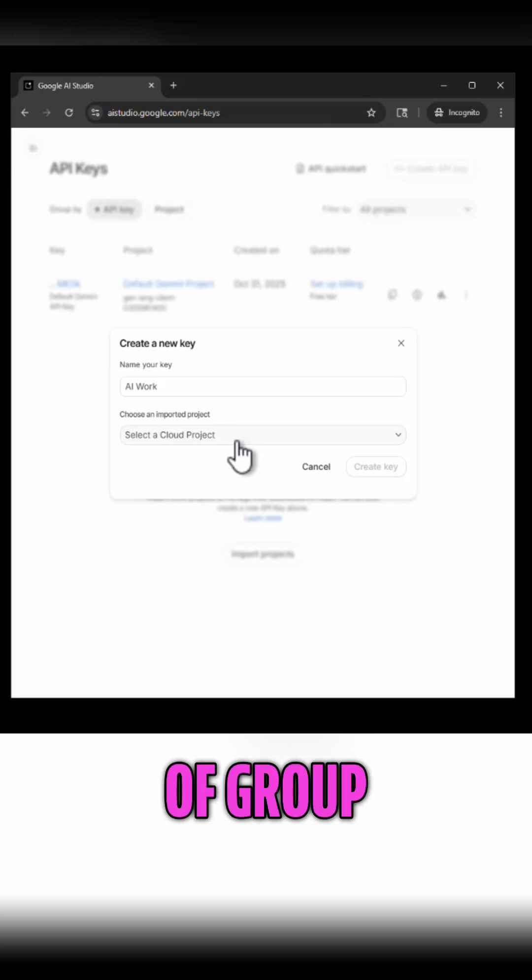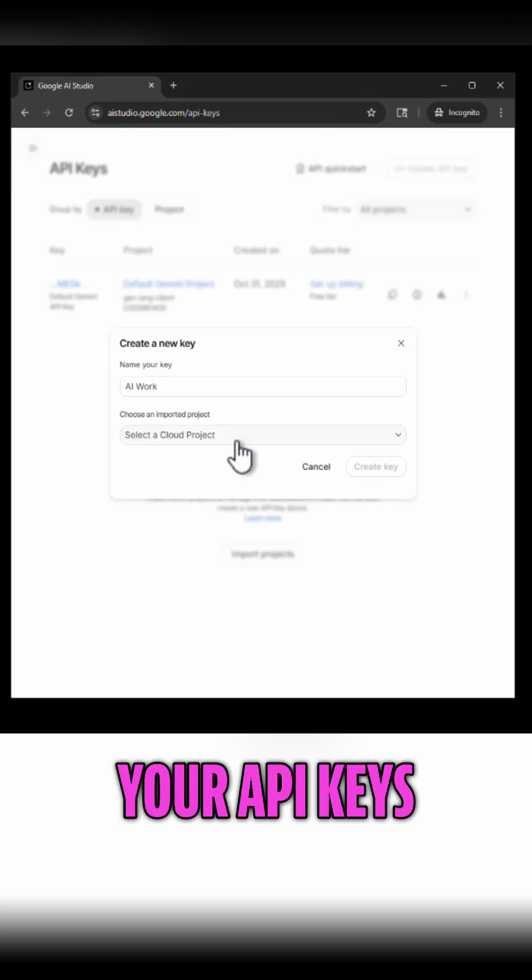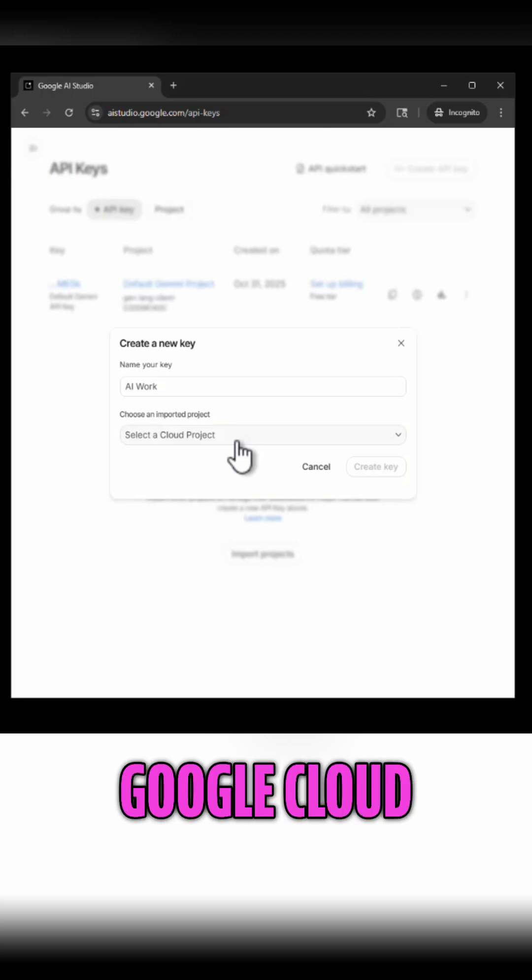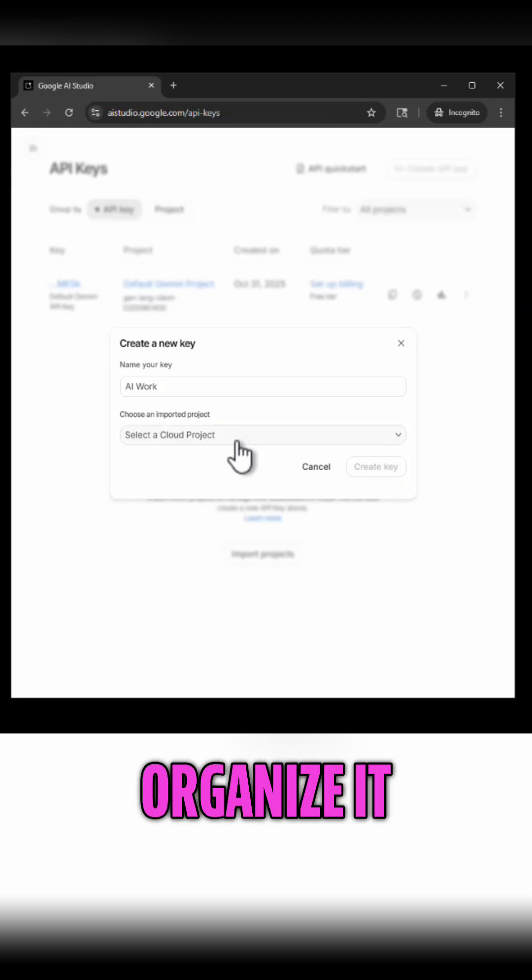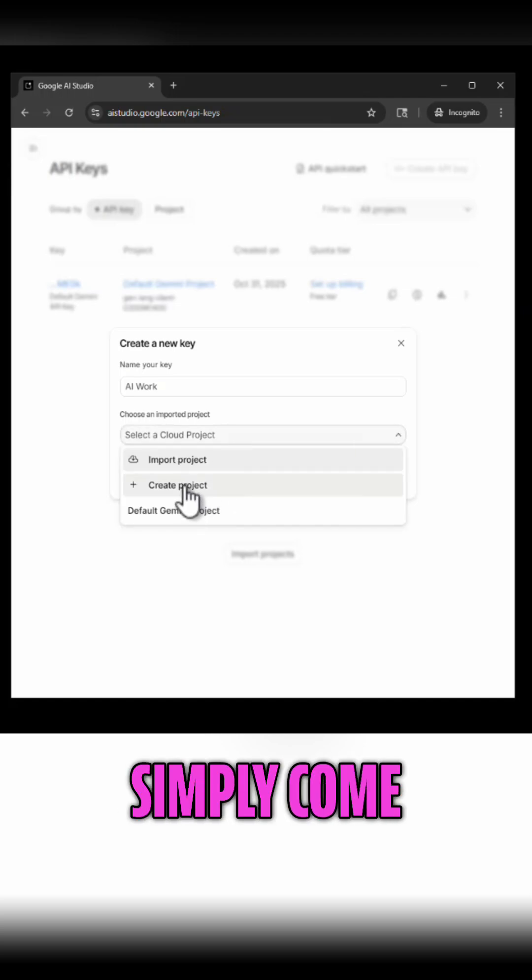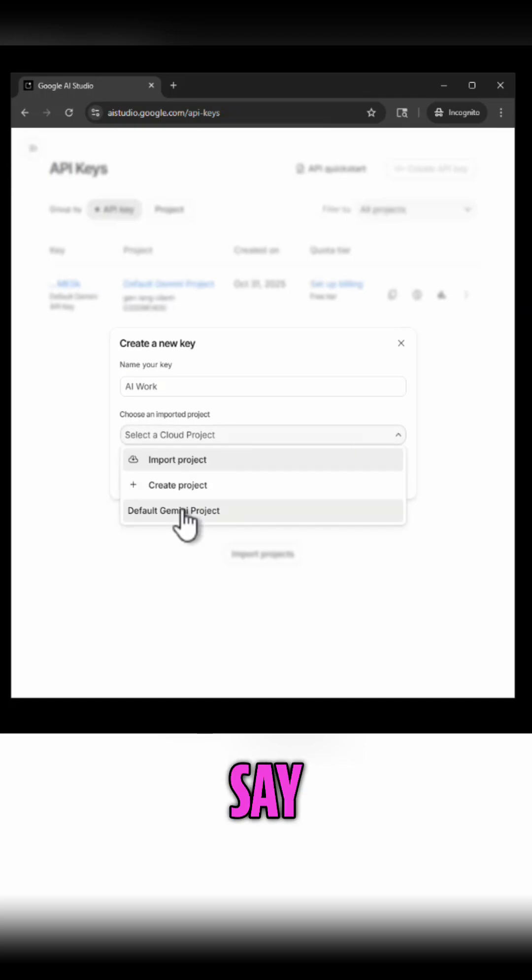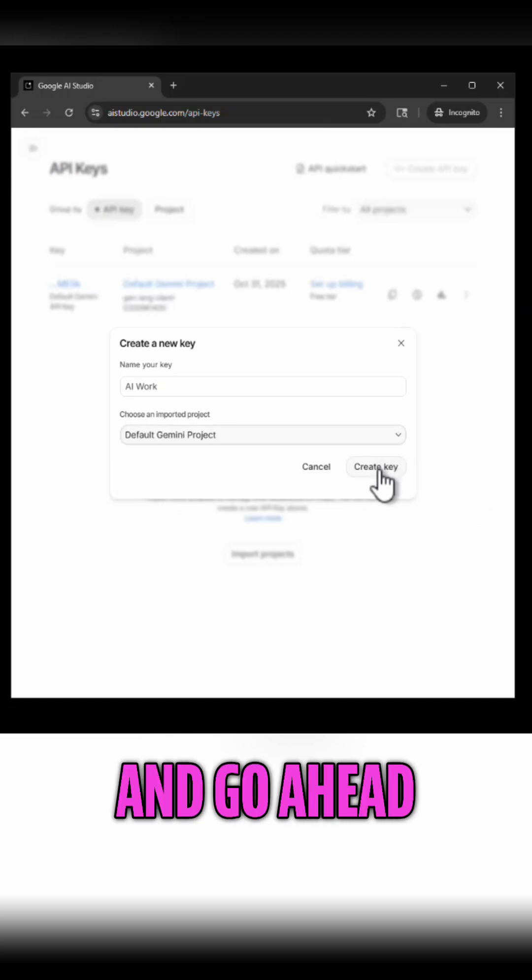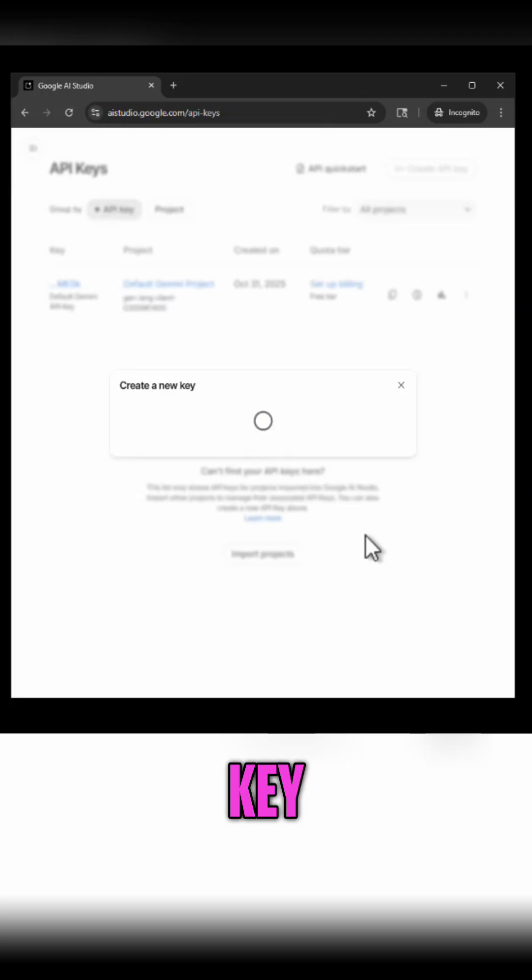This is how you would kind of group your API keys. If you're doing other work in Google Cloud you could organize it all together. I'm going to simply come in here and say default Gemini project and go ahead and say create key.